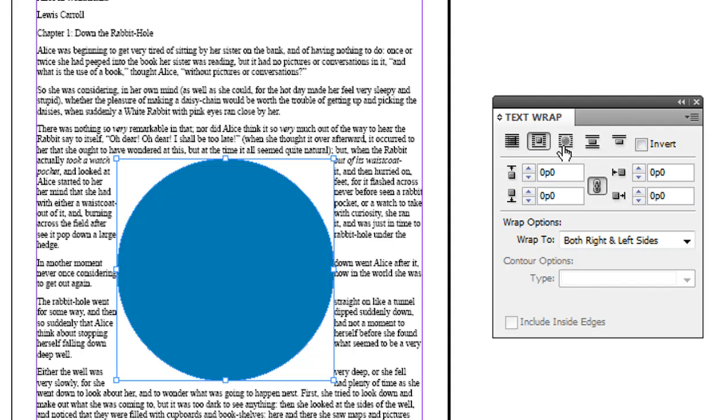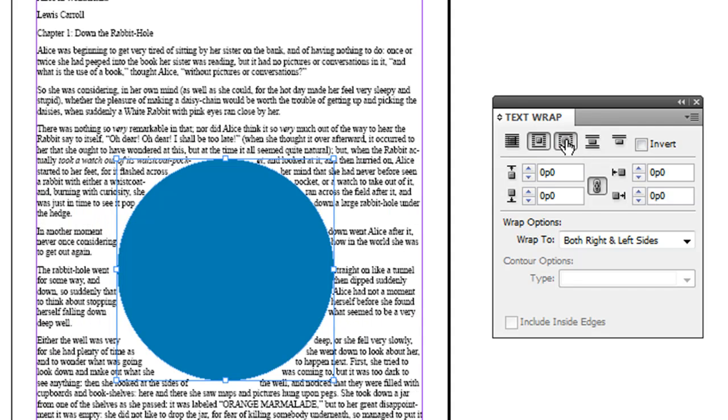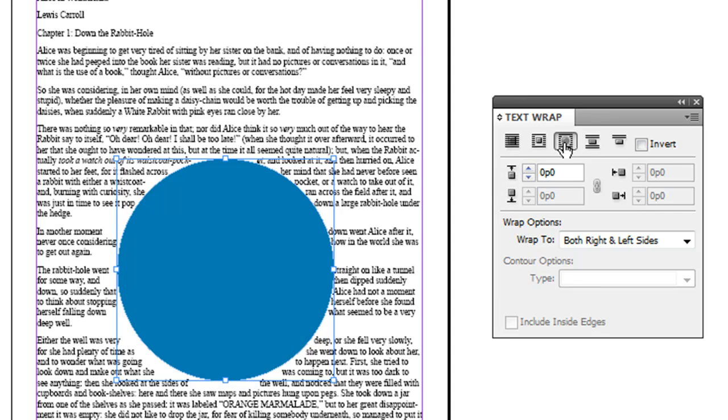Then you would select that third option there on the text wrap. What that does, you can see here, it wraps along the edge of the object instead of the bounding box.